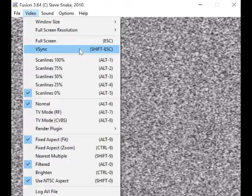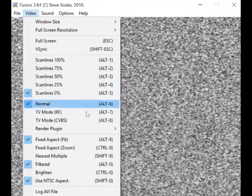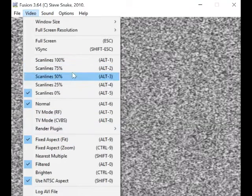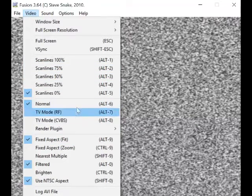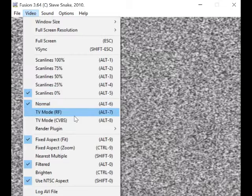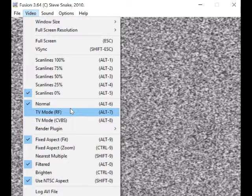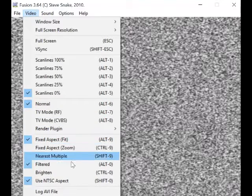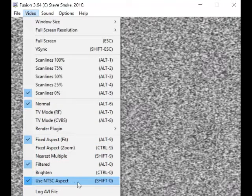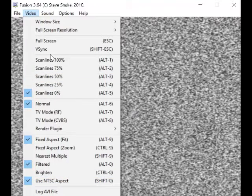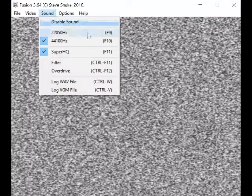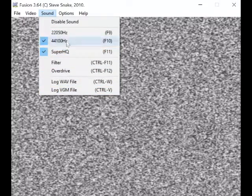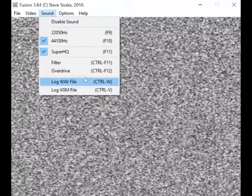VSync, I don't know what that does. Then you can change all this, your TV modes and all that, scanlines if you want scanlines, TV mode... I think this is the sort of quality, NTSC aspect. I don't really pay attention to this. Sound... once again I don't bother with that, so you can change all this if you want.